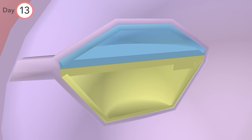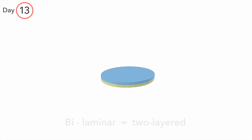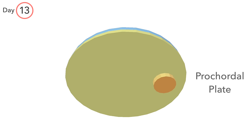We'll remove the outer elements in order to take a closer look at the bilaminar disc. At the cranial end of the hypoblast lies the procordal plate, an area in which columnar cells are present. It serves as a marker of the embryo's cranial aspect.